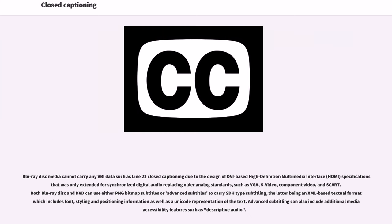Blu-ray disc media cannot carry any VBI data such as Line 21 closed captioning due to the design of DVI-based high-definition multimedia interface specifications. Both Blu-ray disc and DVD can use either PNG bitmap subtitles or advanced subtitles to carry SDH-type subtitling, the latter being an XML-based textual format which includes font, styling, and positioning information as well as a Unicode representation of the text. Advanced subtitling can also include additional media accessibility features such as descriptive audio.